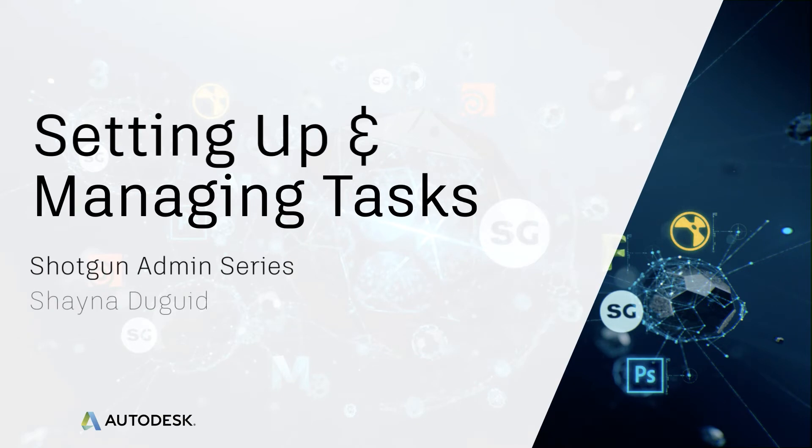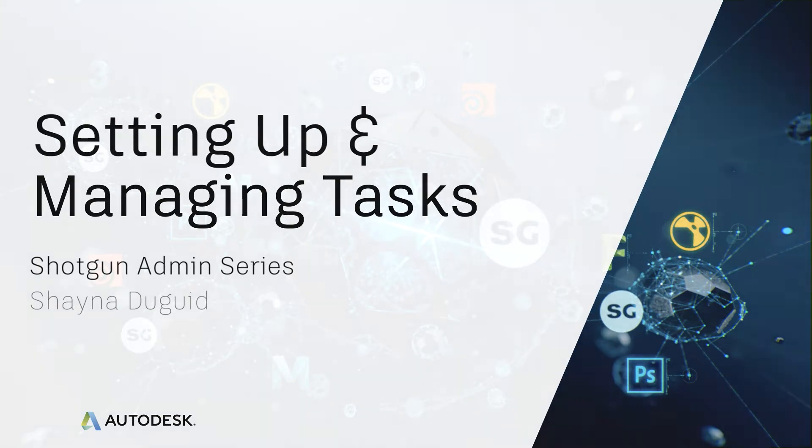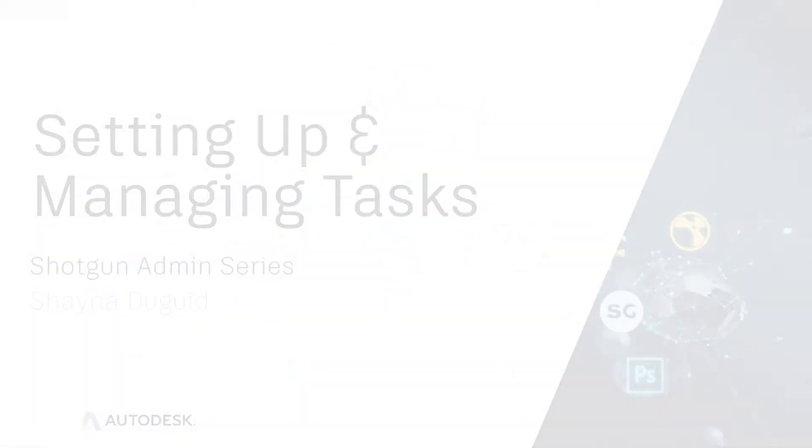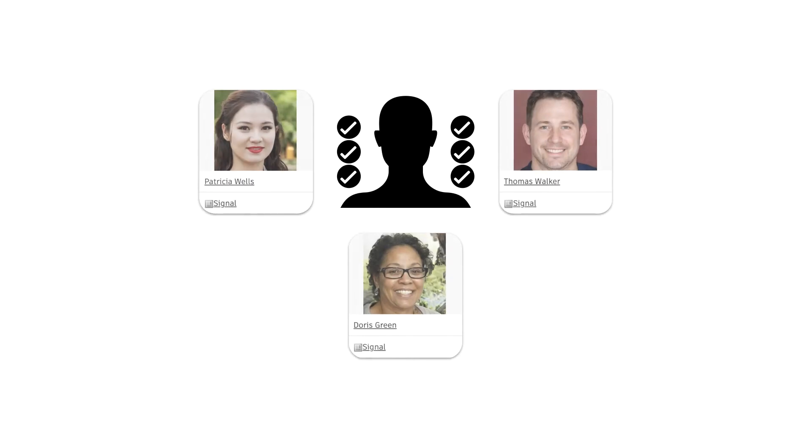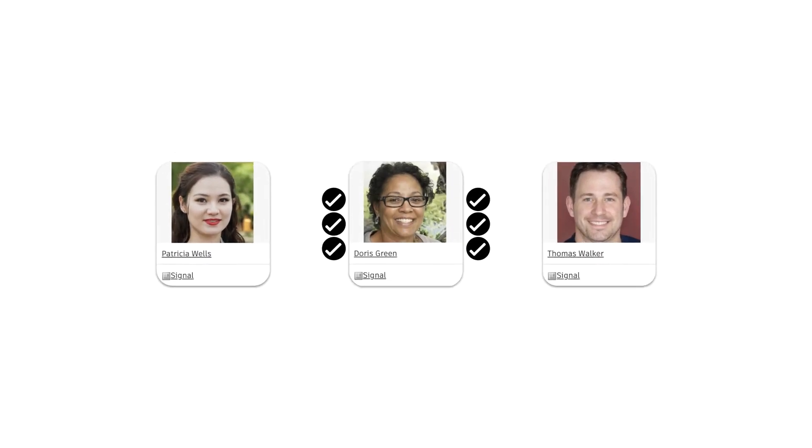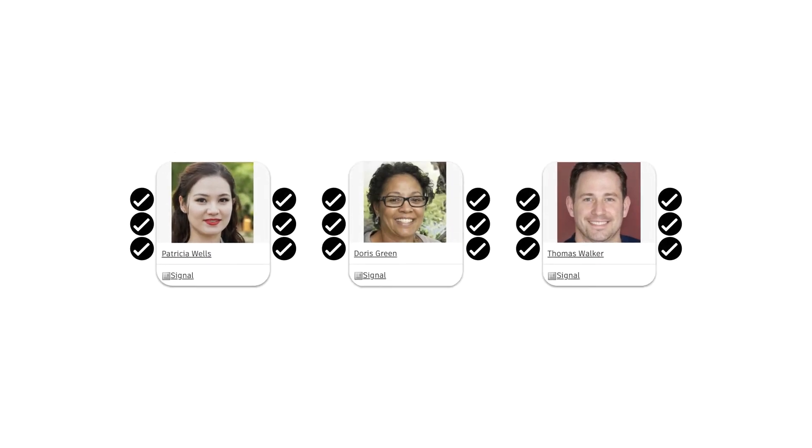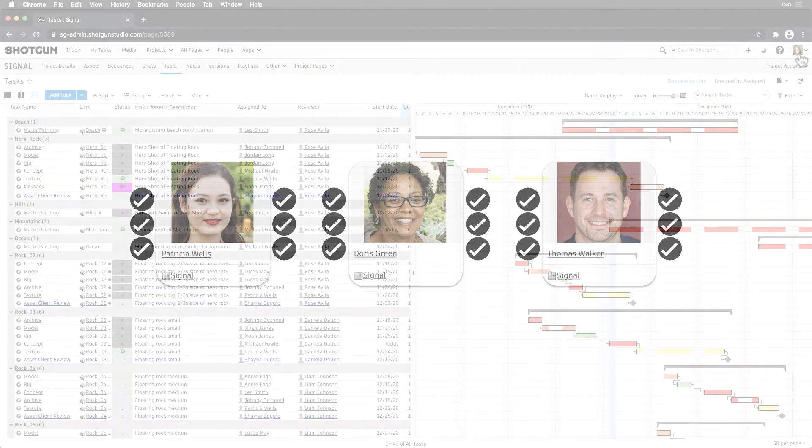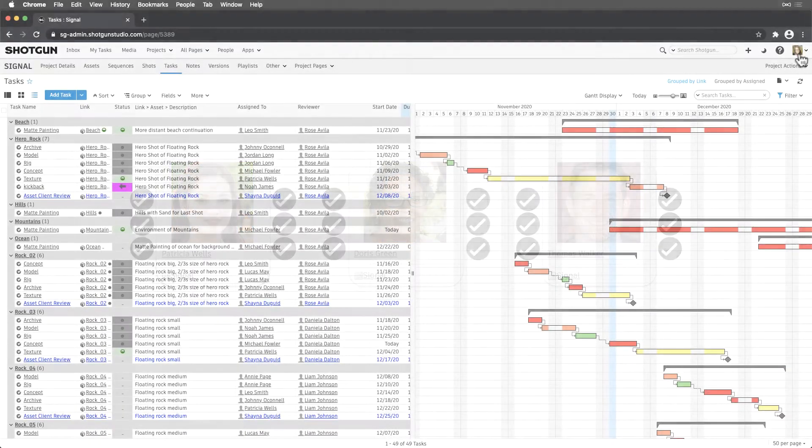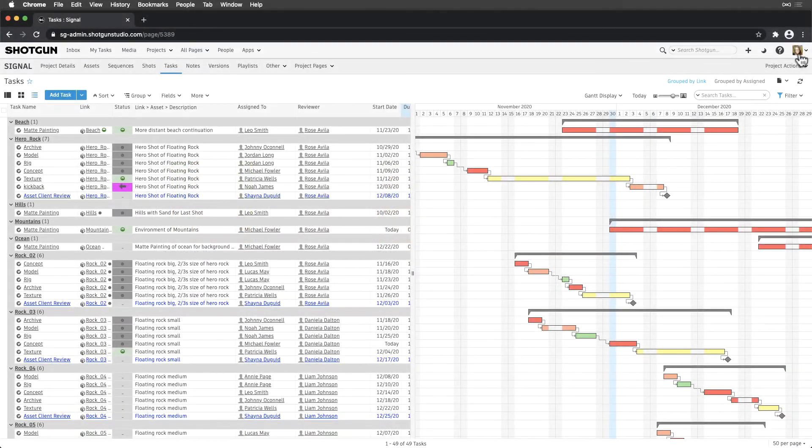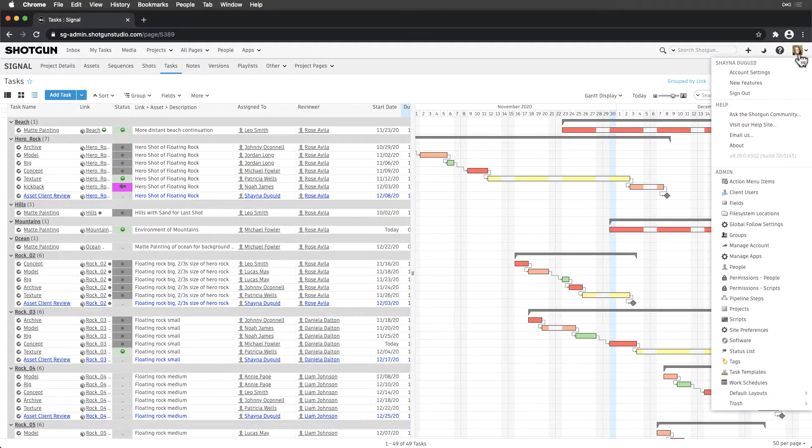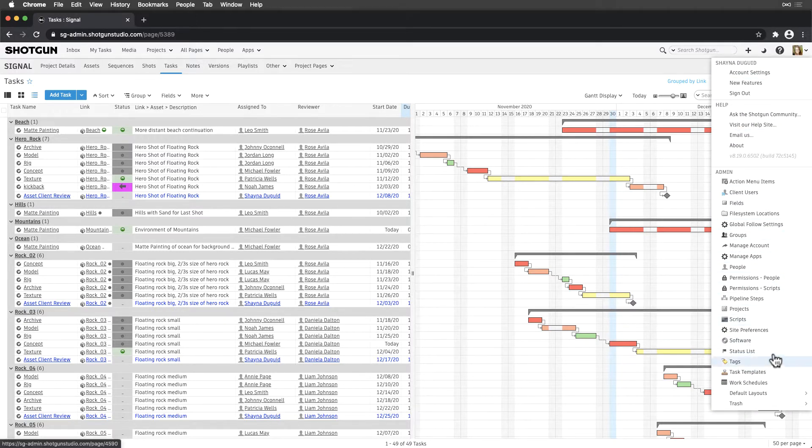Let's dive into setting up and managing tasks. Tasks are typically managed by producers, so it's important that we work closely with them to set things up in the right way. In this topic, we'll cover best practices for maintaining tasks along with managing tasks from task templates.